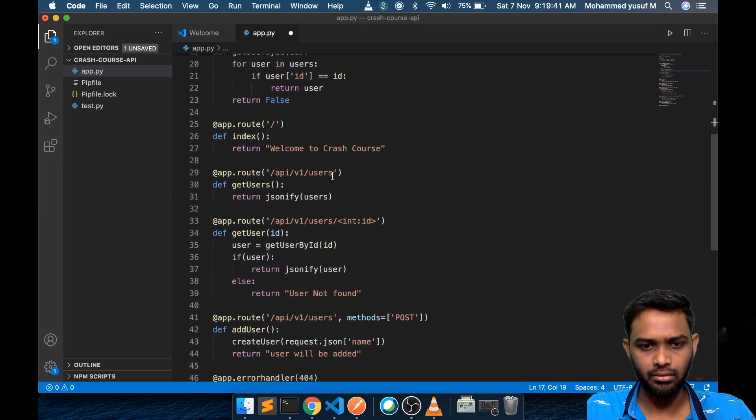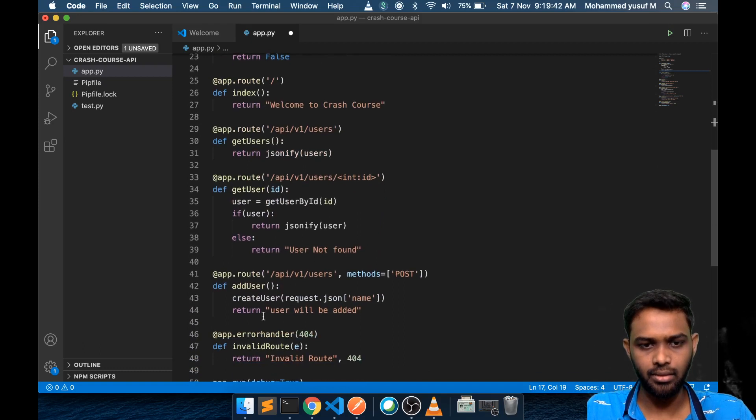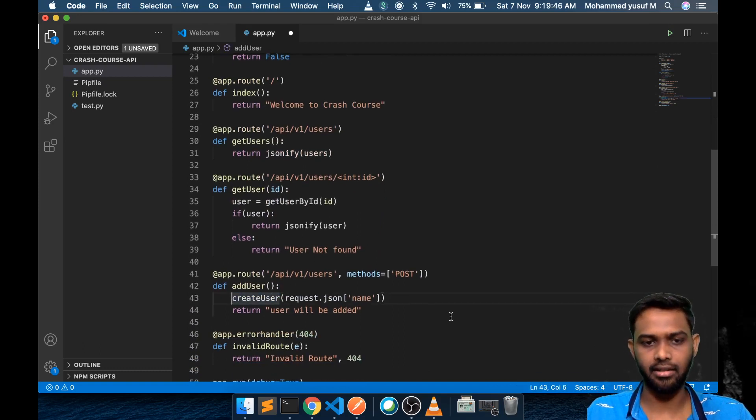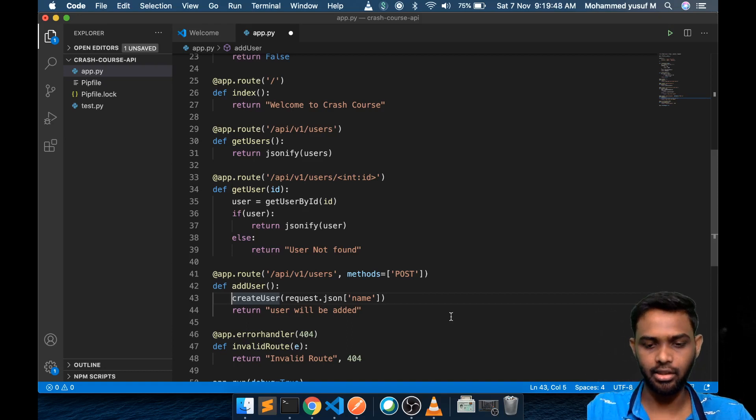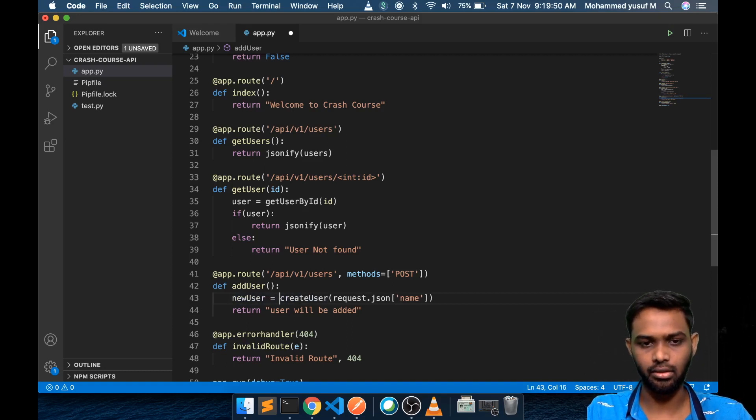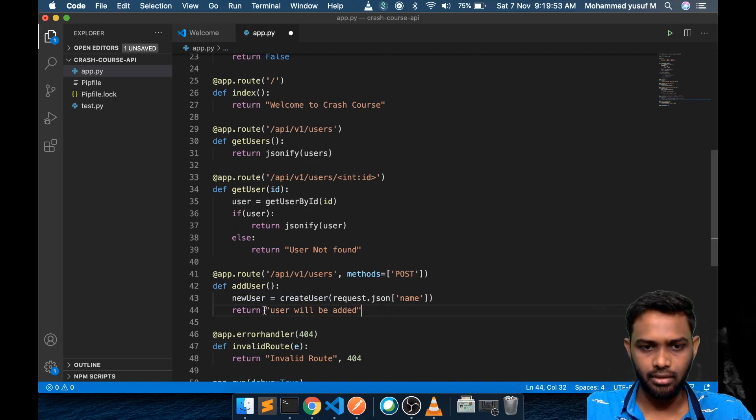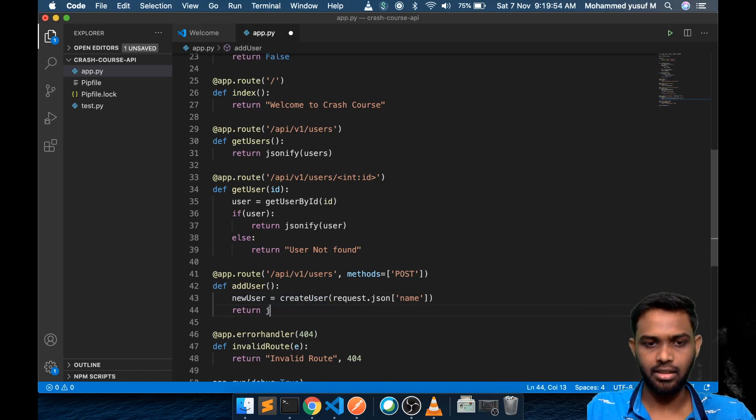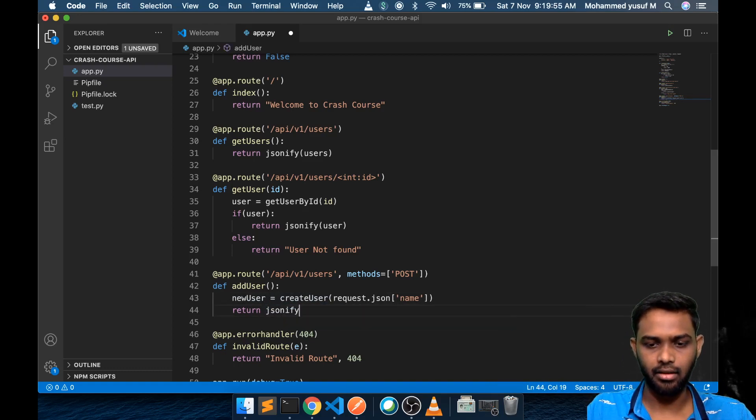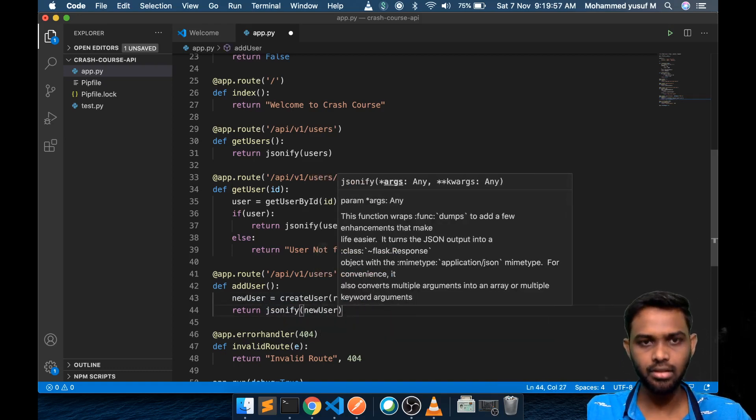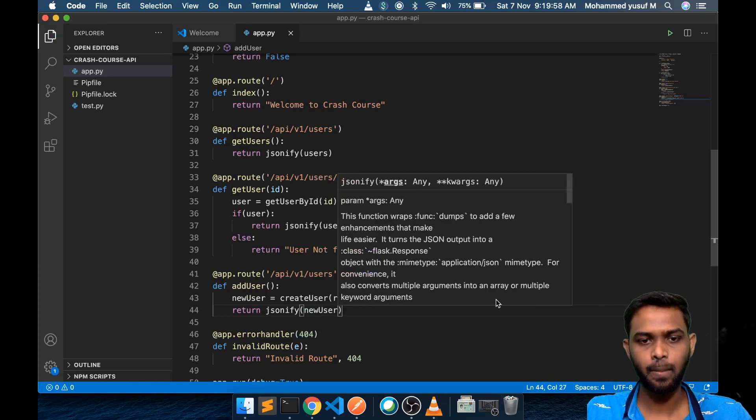Come down. Now we say create user passing this name. It will create id and then add it to the array. It will return the new user. So new_user equals this. Now instead of returning a text, you can say jsonify of new_user. Save it. Let's see if this works.